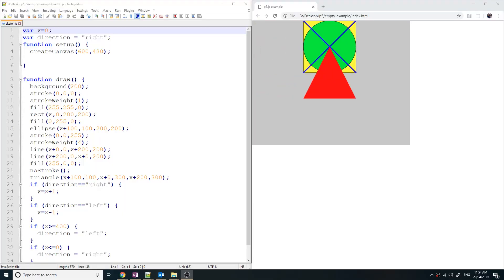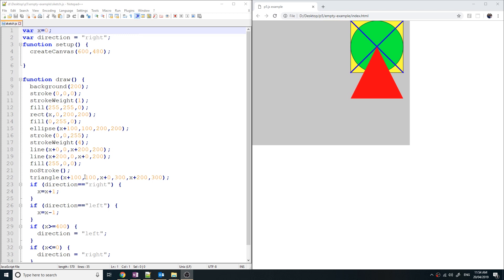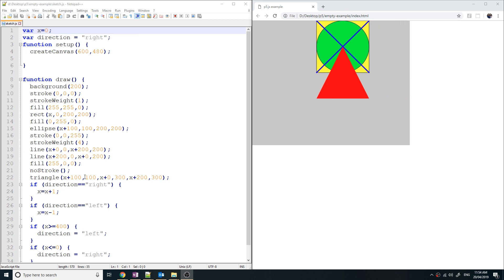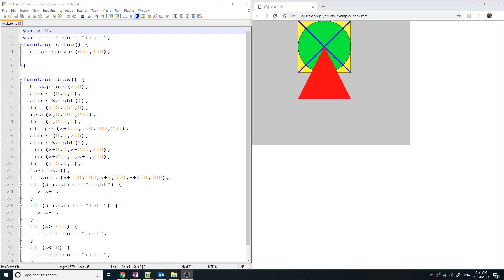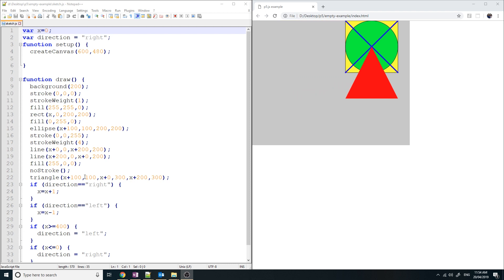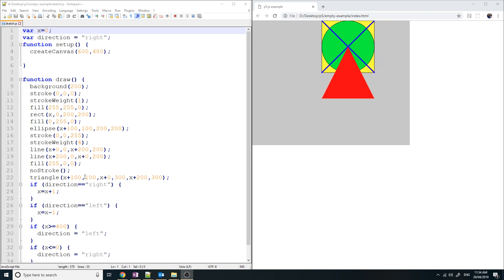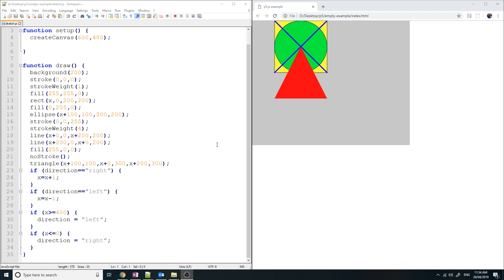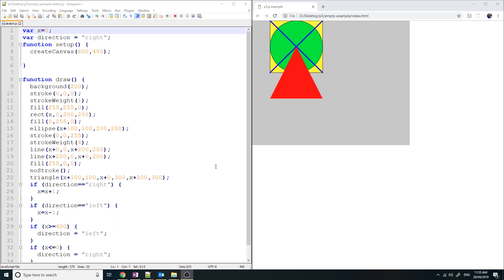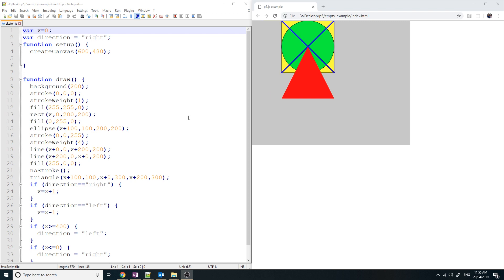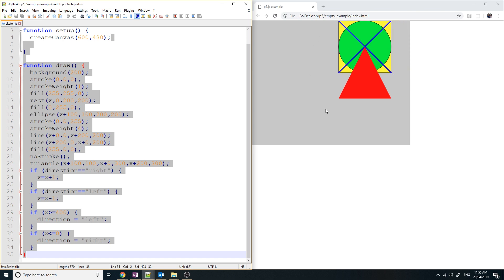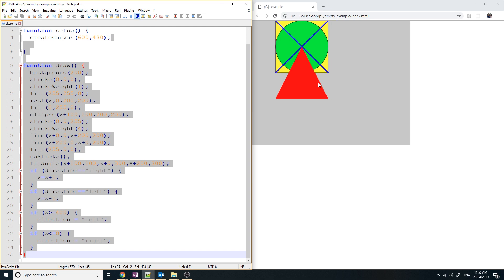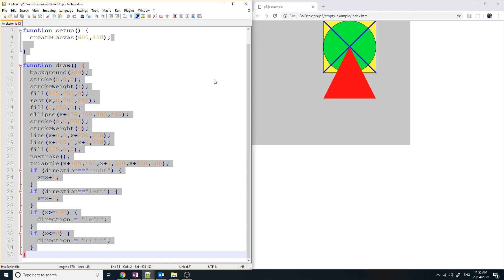Hey guys, Eddie the Magic Monk here. Welcome to lesson 4 of p5.js. In this video you're going to learn about how to use interaction between the user and the program — things like clicking the mouse, pressing a key on the keyboard. If you've been following my previous tutorials, you'd have seen code on the left hand side and a program on the right doing an animation going back and forth. We're going to change that up to make this animation react to some user interaction.